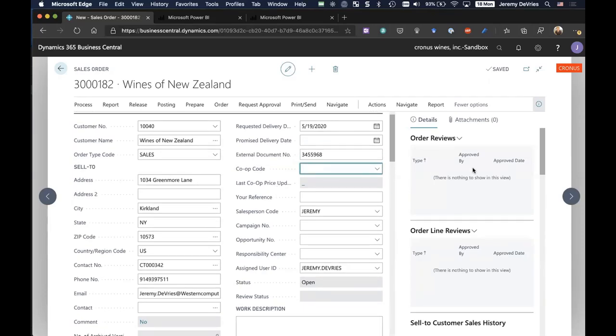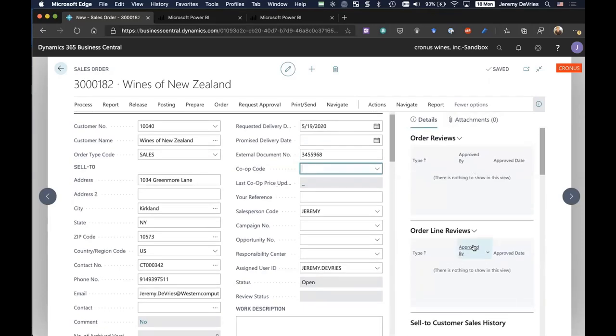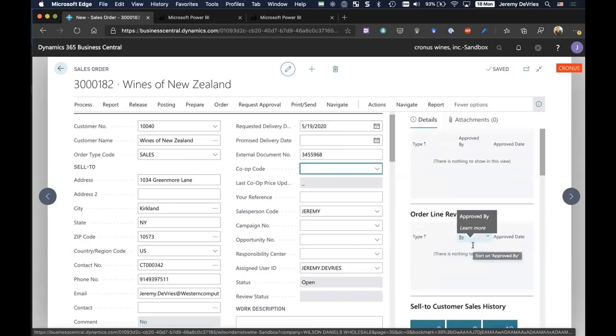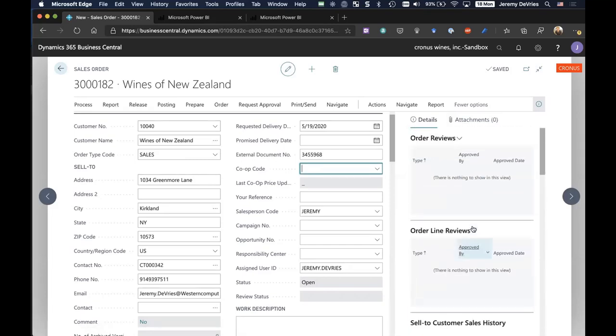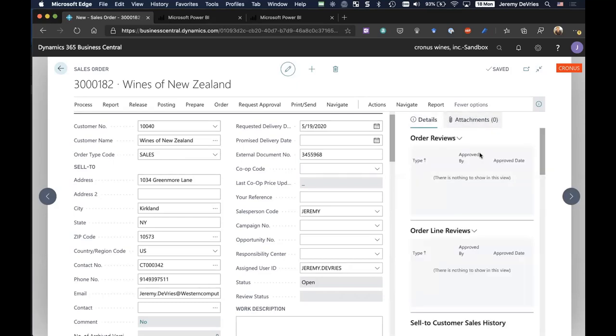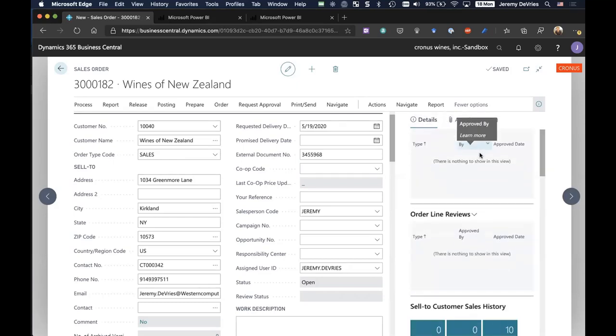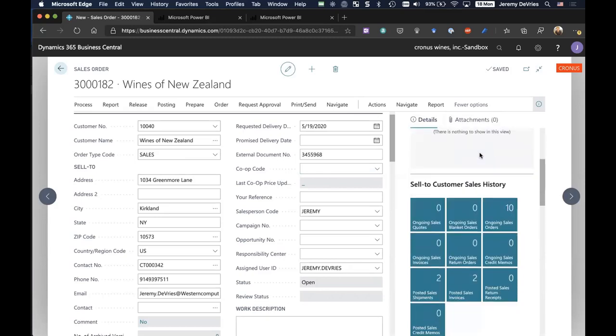Now, let's scroll over on the right. This is what we call the fact box area of the sales order, and I'm going to scroll down. And by the way, notice the attachments feature here. If I want to attach the customer PO, I could do that. We've got built-in document attachment capabilities throughout the system.